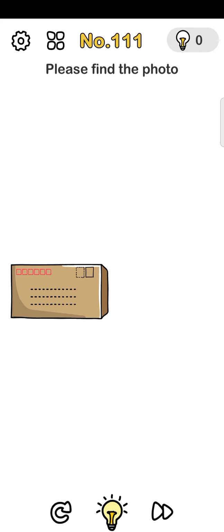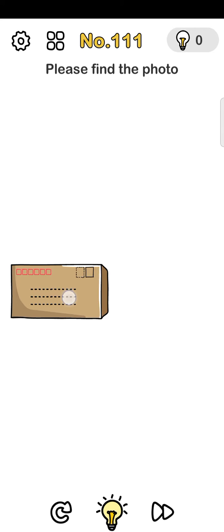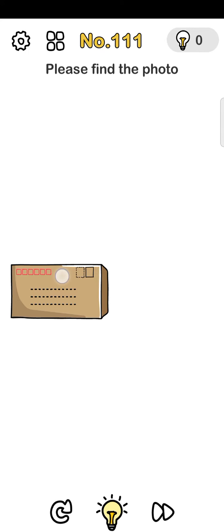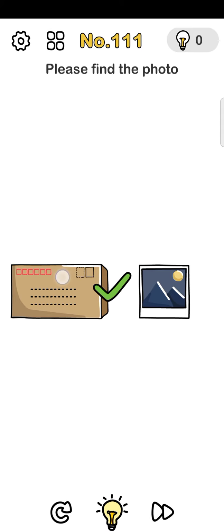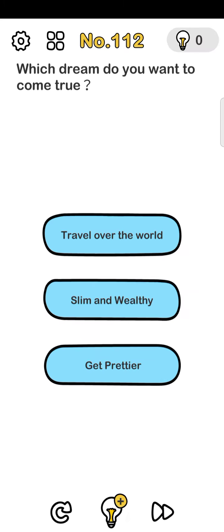Hello everyone, welcome to my channel. Let's play Brain Out number 111. Please find the photo - just tap and hold the envelope. Now tilt your phone to the right side, just tilt your phone and this level is complete.